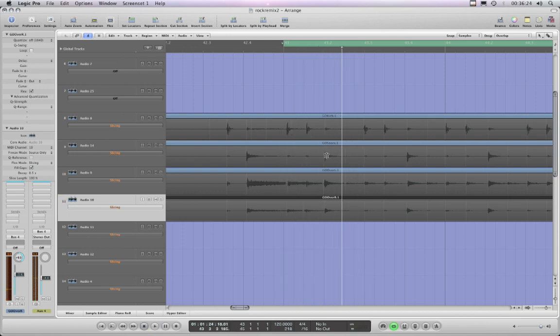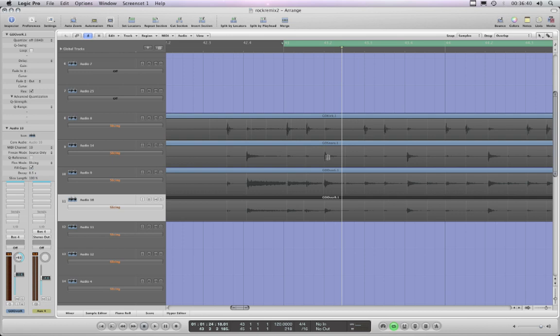This is a snare hit right there, and of course it's also on the overheads here and here, and even the kick drum is picking it up. So if I moved that snare back a little bit, the two overheads, which have also got the snare hit on, would be out of sync with this snare hit on the actual snare track here.